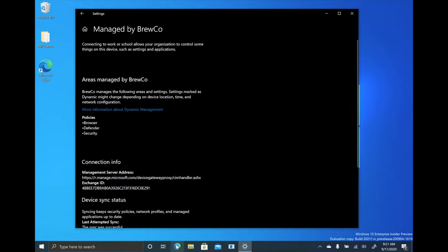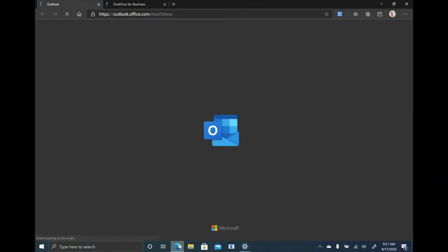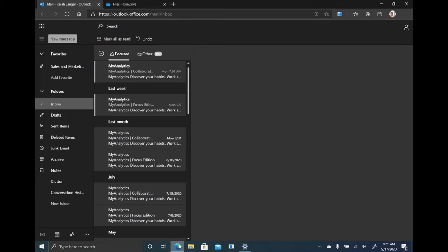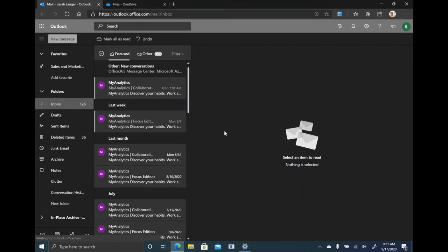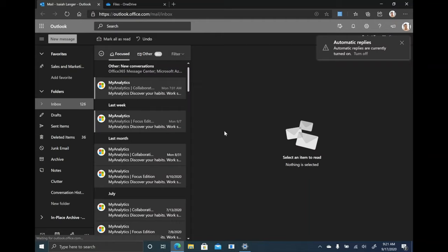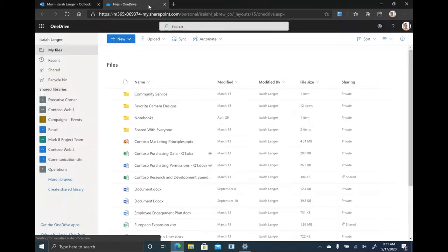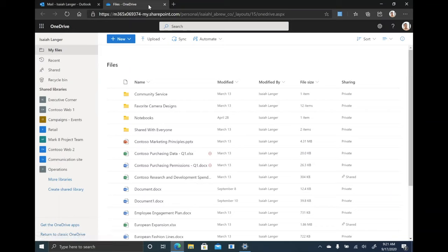So let's fire up Microsoft Edge like a user would do on a regular basis. And we're going to get that seamless single sign-on experience where I'm brought directly into my Outlook email. No prompts, no pop-ups, no anything. Just get right to work. Or what about my OneDrive? It's right there too, signed in and ready to go.